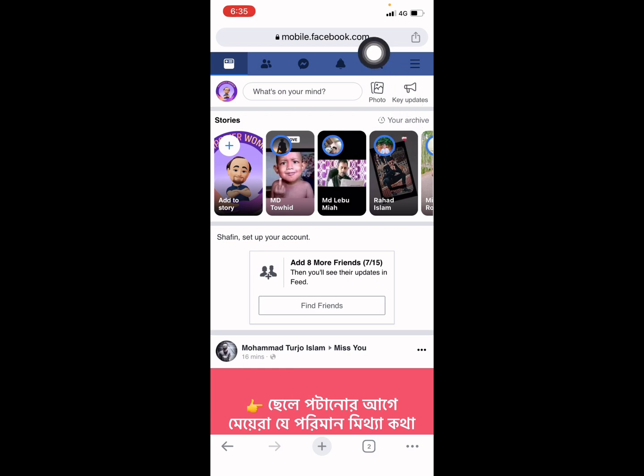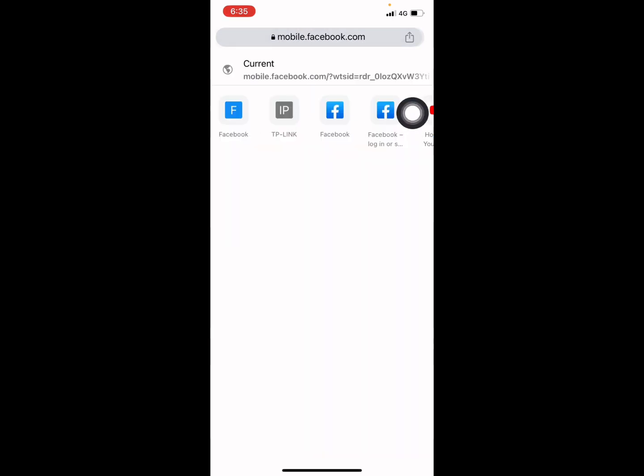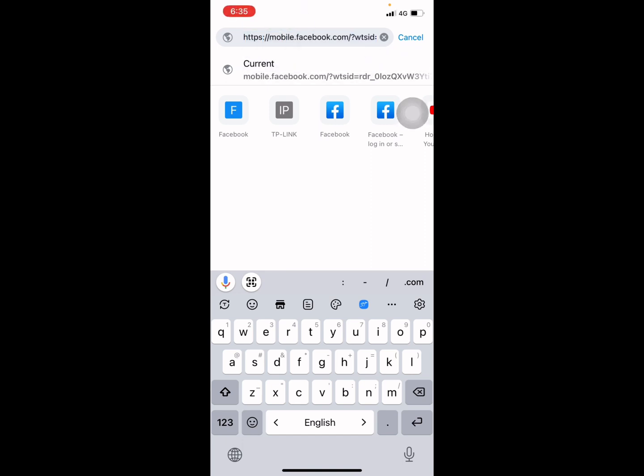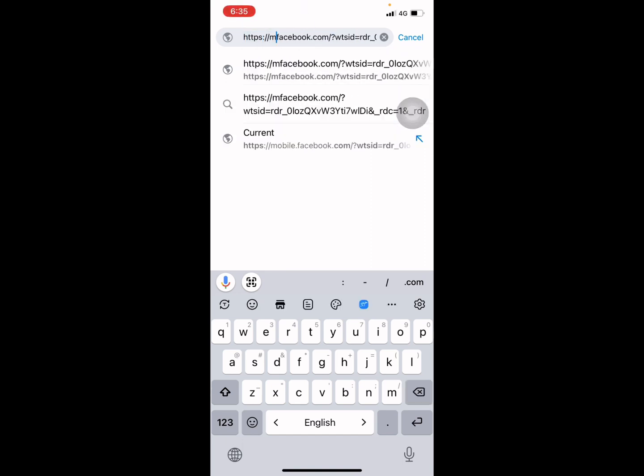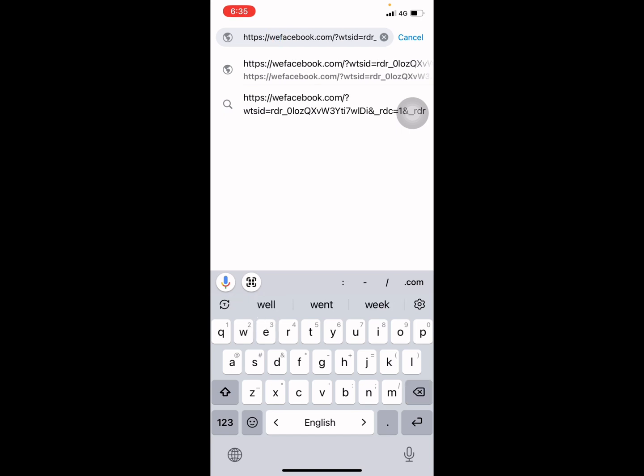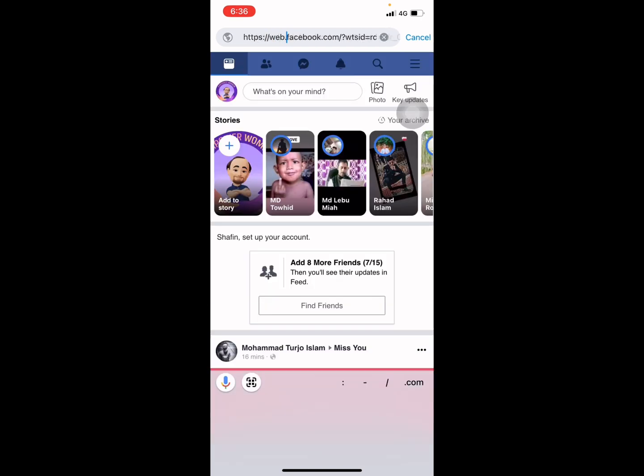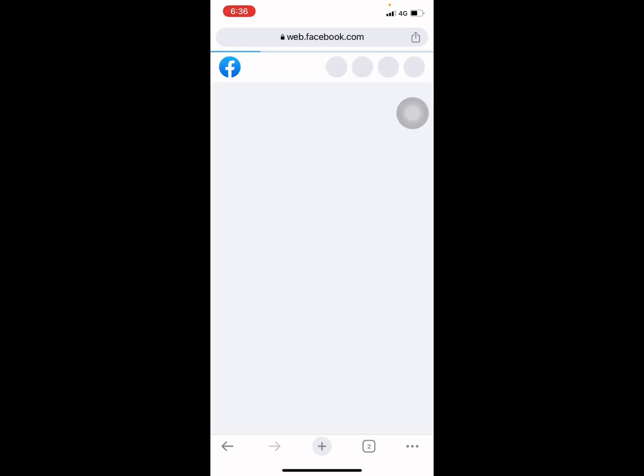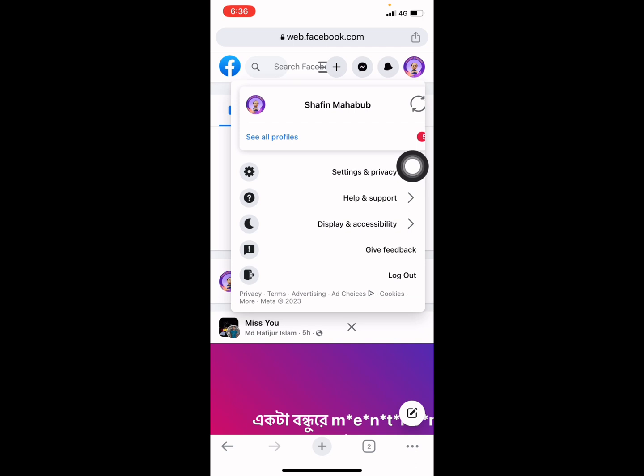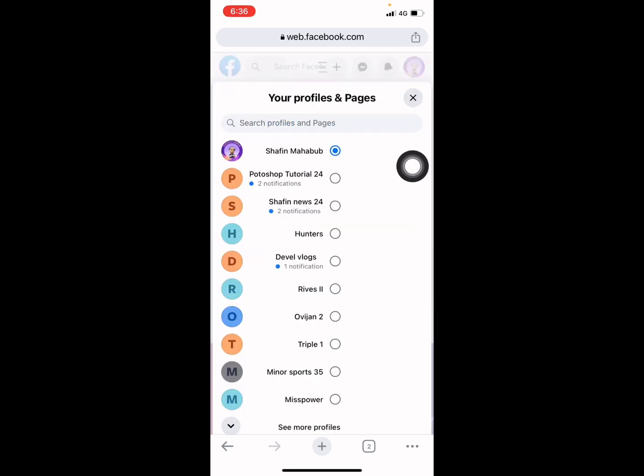Type again, web dot. Now it's working. Now you need to go to your page again.